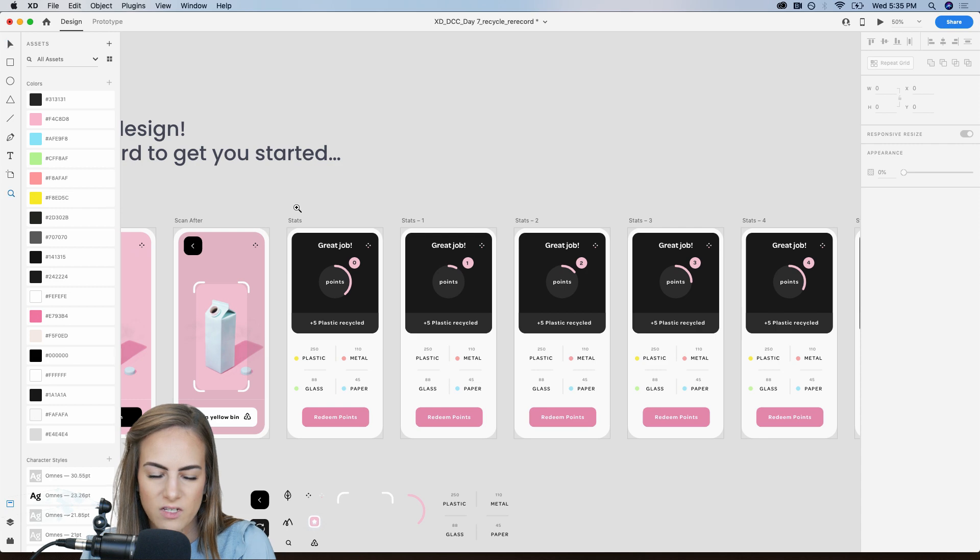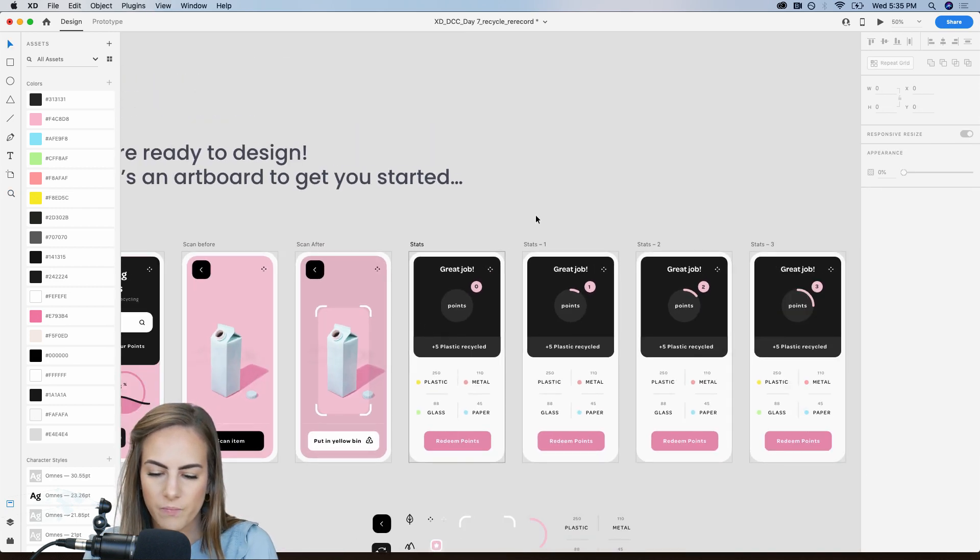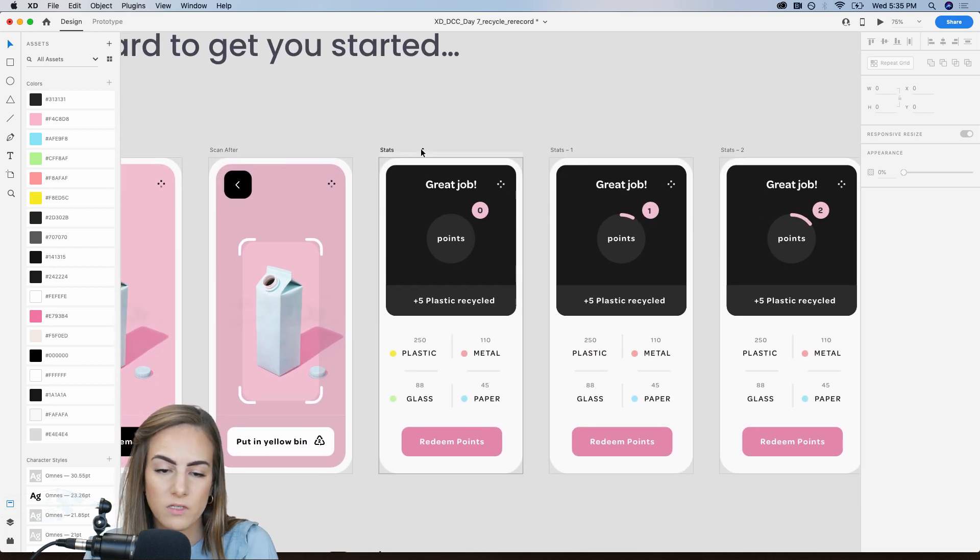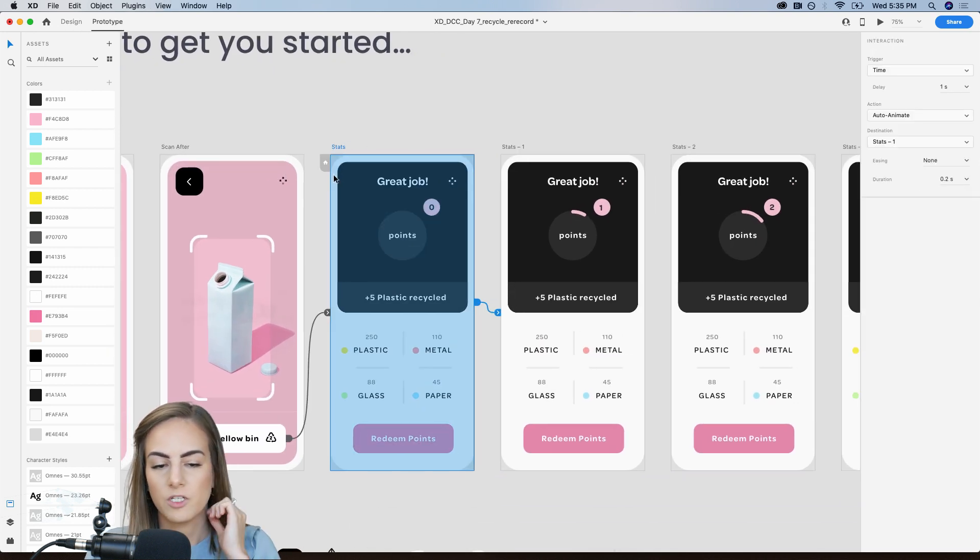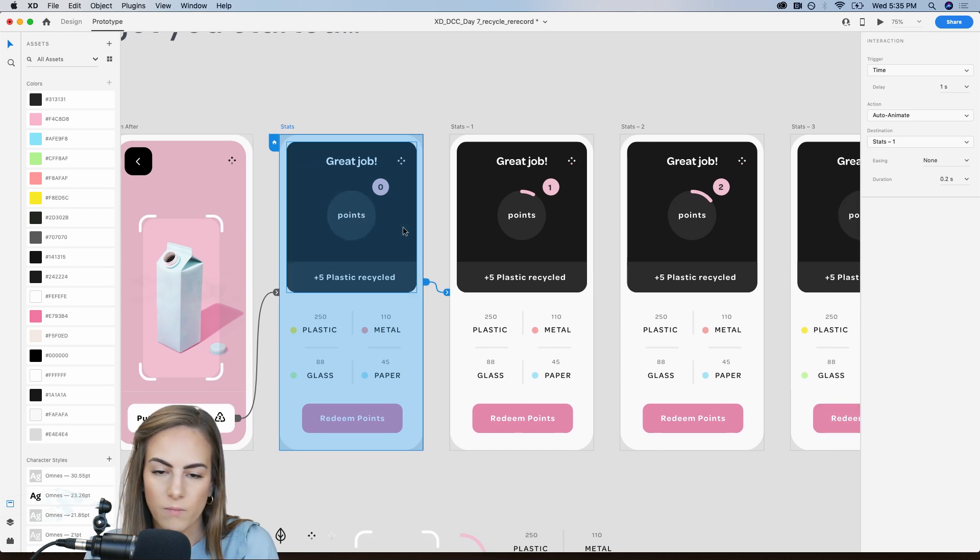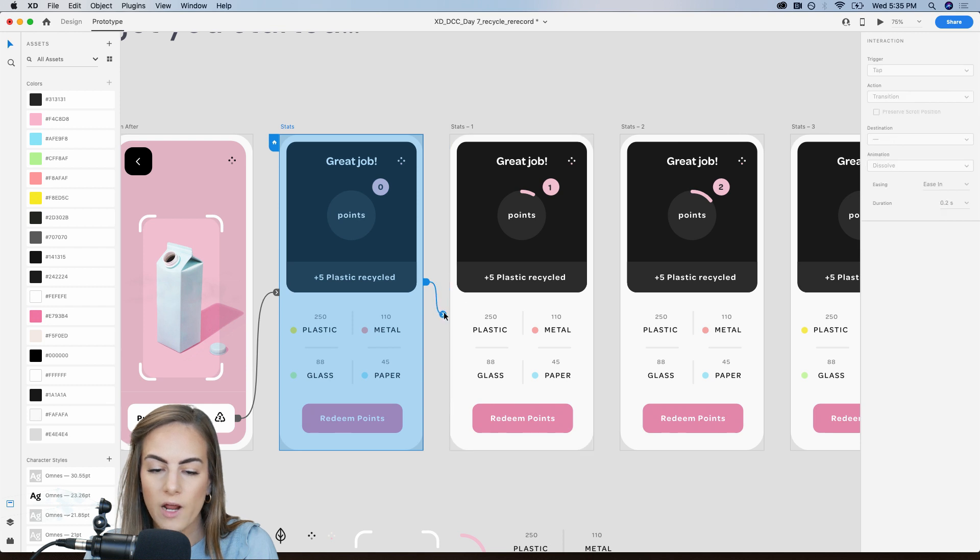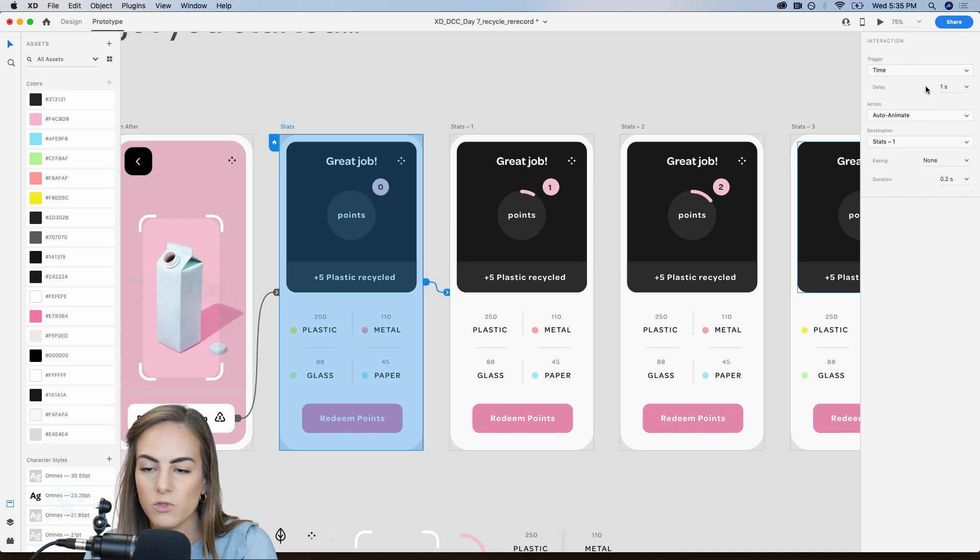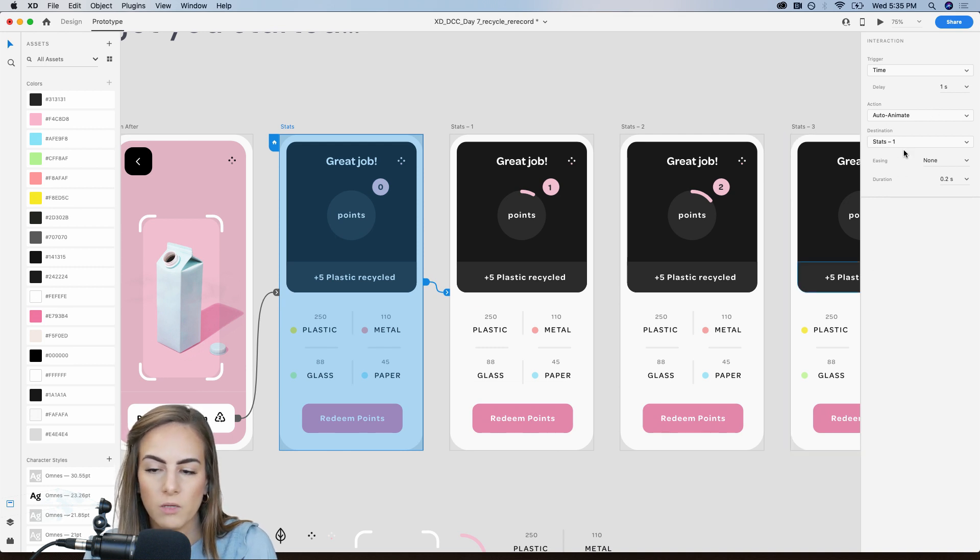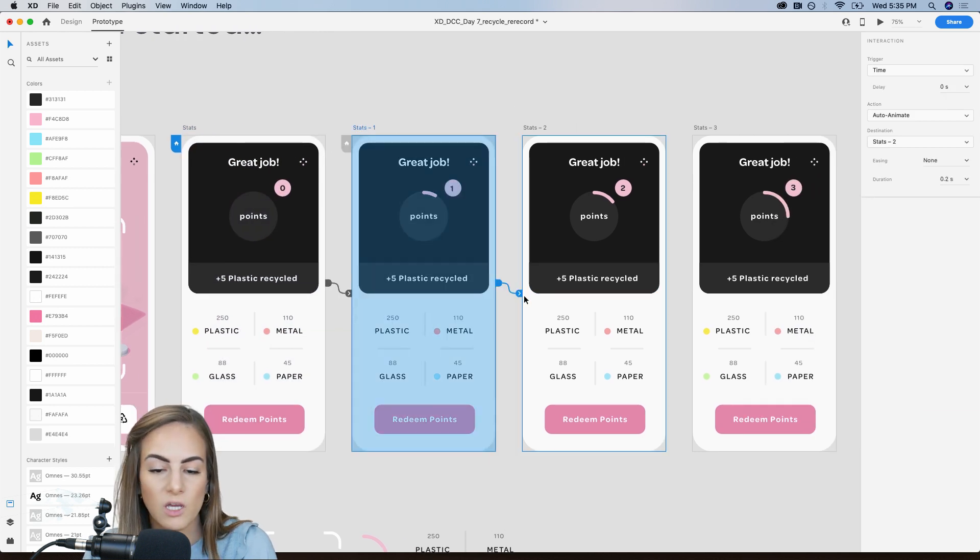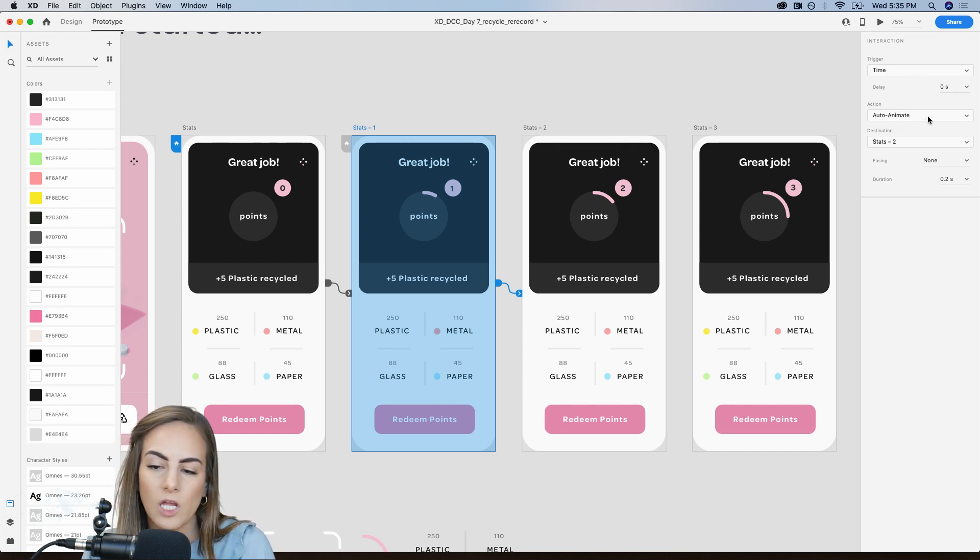And then on zero, it's already on zero, but we'll just delete that little mark right there. Okay. So now we just need to prototype this. So while I'm prototyping, I'm going to make this the home screen. Just so when I press play, it will start on this one. And all you need to do is drag over, select the whole artboard and then drag that over. And we're just going to do auto animate for all these. So the time trigger will be one second just on this particular one. Cause that's the beginning and the action will be auto animate and the duration will be 0.2 seconds. And then do the same thing with all of the rest of these.